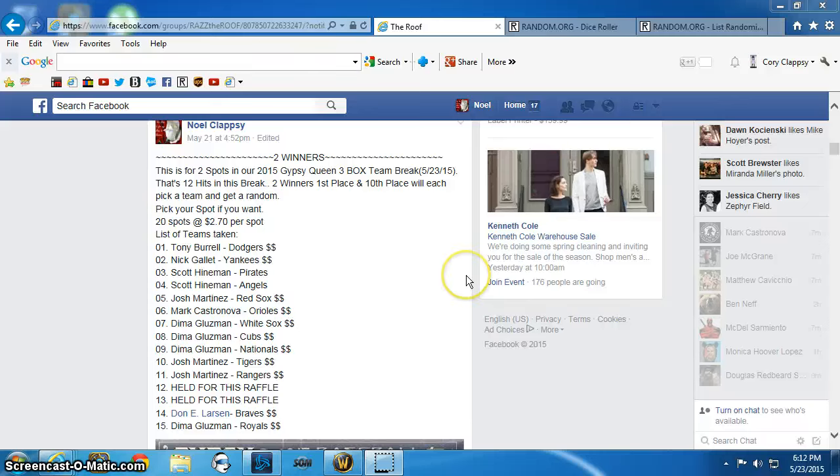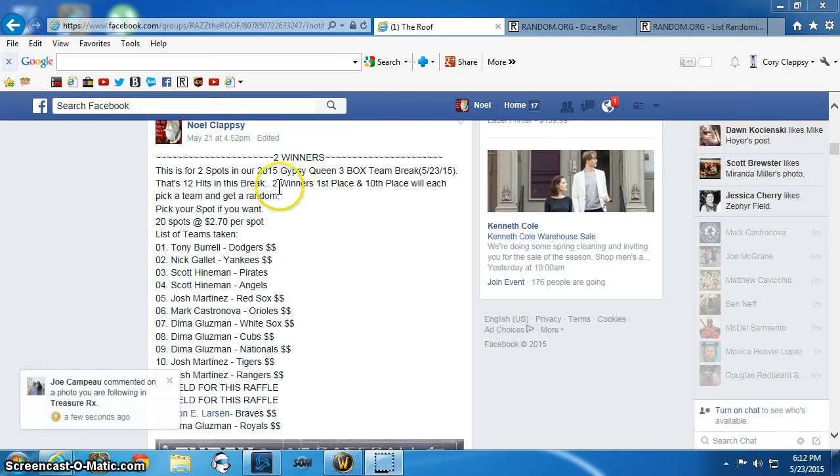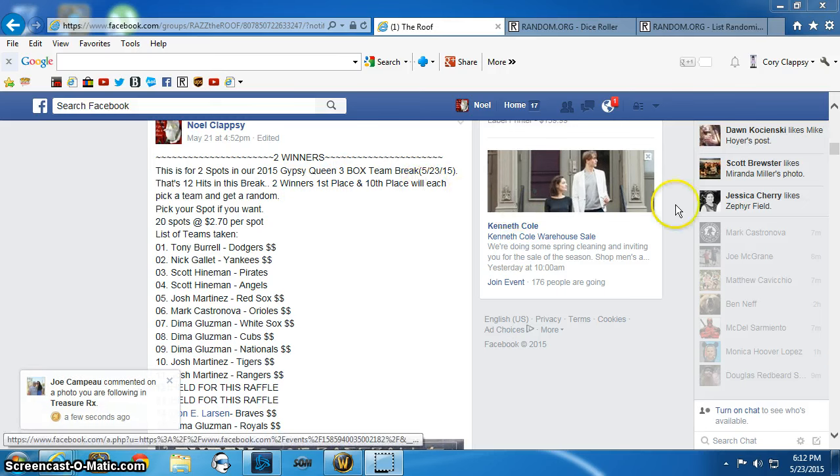This is a video for two spots in the Gypsy Queen Break. We have two winners, 1st place and 10th place. Each will get a spot.